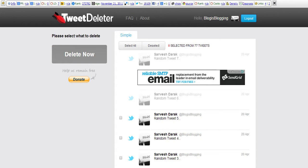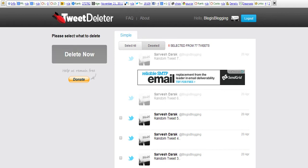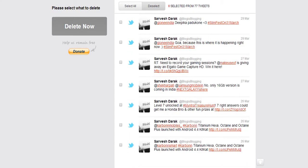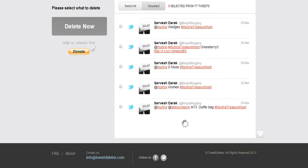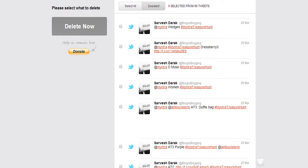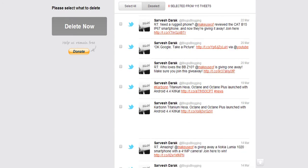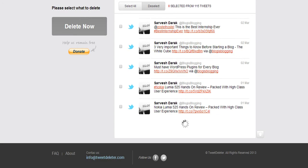There are right now 77 tweets visible which you can click Select All and Delete Now, or deselect likewise, keep on going, and no tweets will be visible.